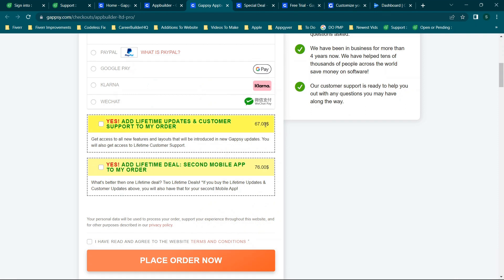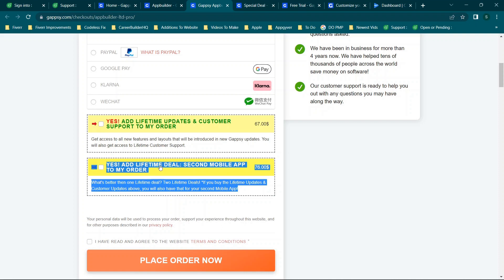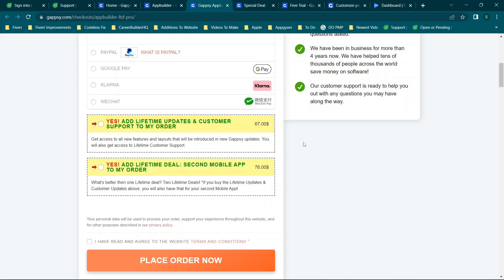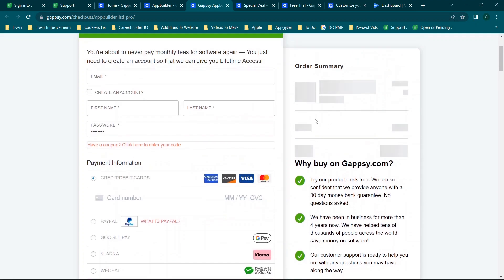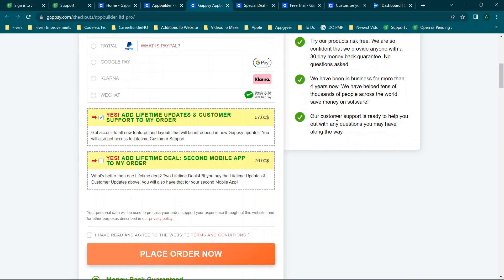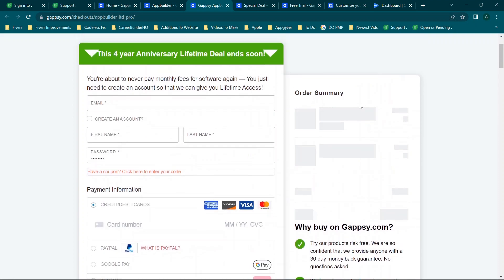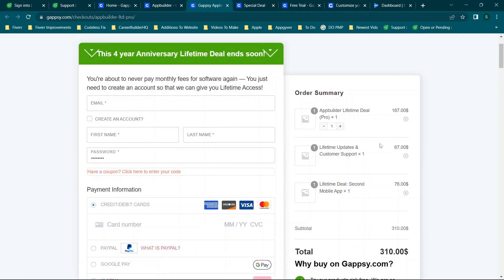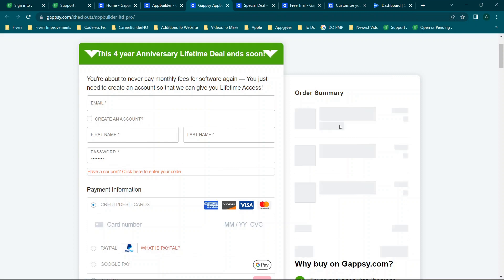There's also the option to add a second mobile app. This part is confusing because it says 'two lifetime deals are better than one — if you buy lifetime updates above, you'll also have that for your second mobile app.' I wasn't sure if this means I need to purchase a second app separately or if the fee duplicates everything in the cart.